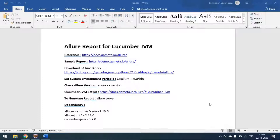In our last video we saw how to generate the Allure report for a JUnit project. Today we'll see how to generate the Allure report for a Cucumber project using the Cucumber JVM option.